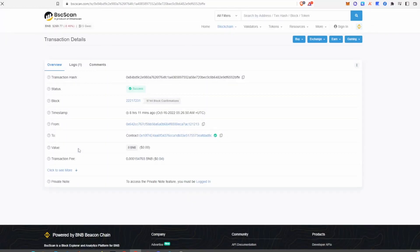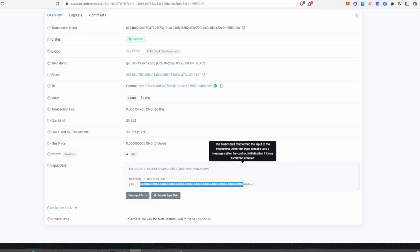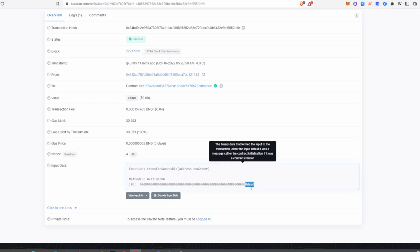Go into that transaction and click to see more. In the input data area, you don't want to see any different functions — all you want to see is either renounce ownership or transfer ownership. And for the address, you want to see a dead address with all zeros and 'dead' at the end, which means he has renounced ownership of the contract.